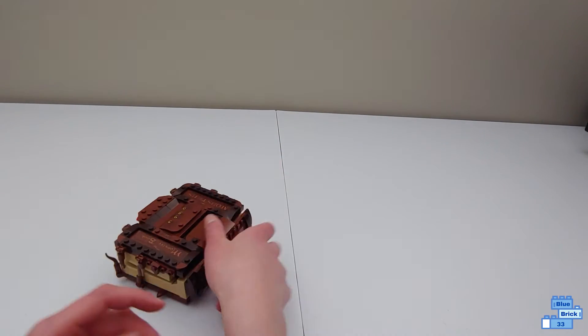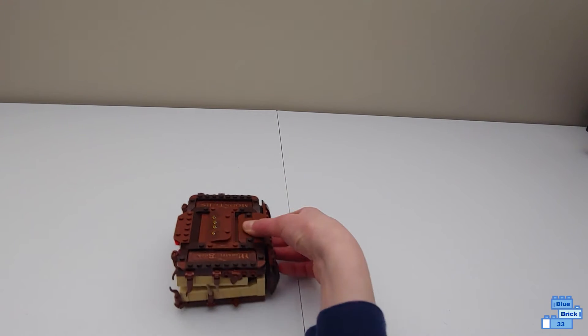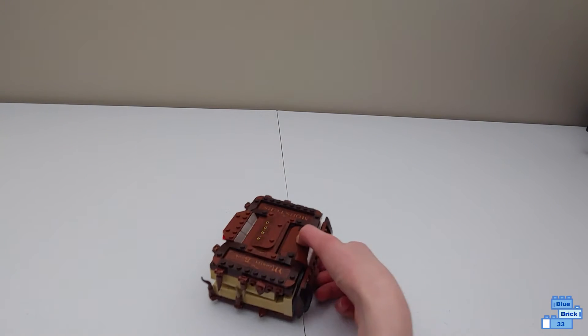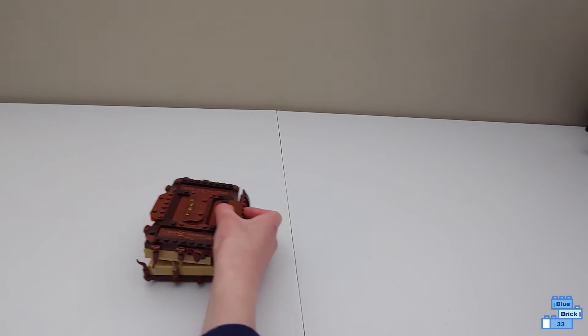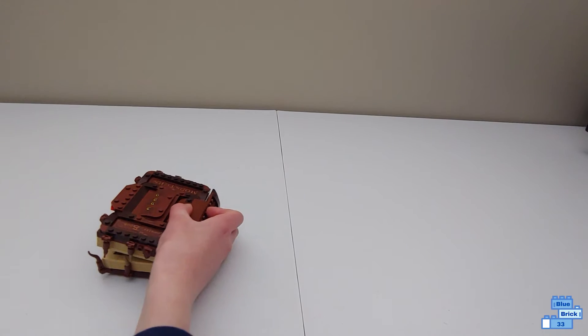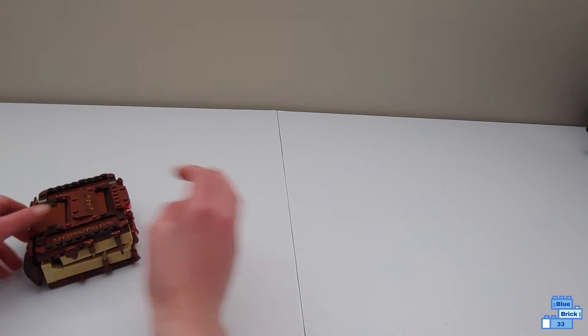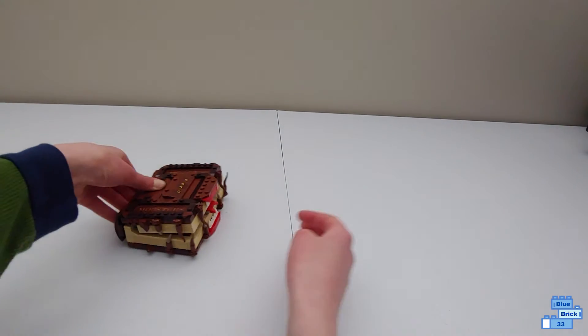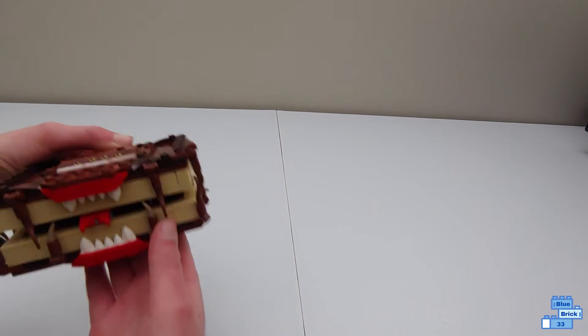So what you do is you grab this plate right here with your finger, and then move it along, and it actually will make the mouth move up and down.